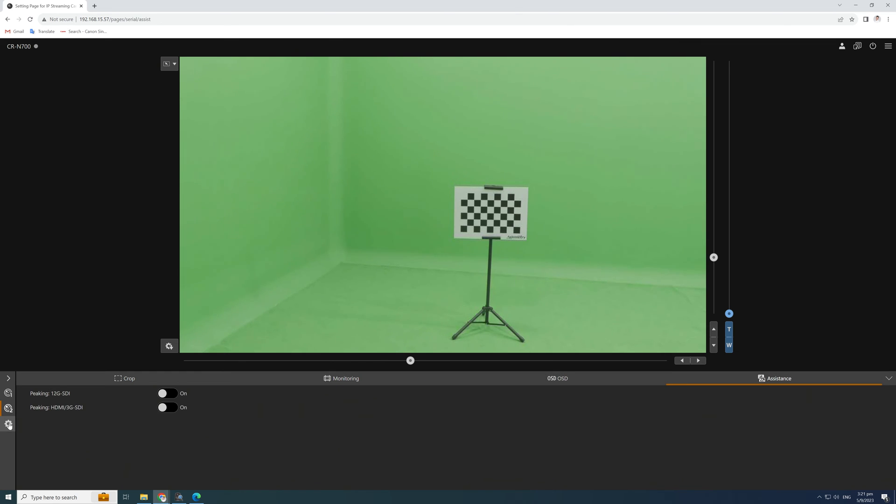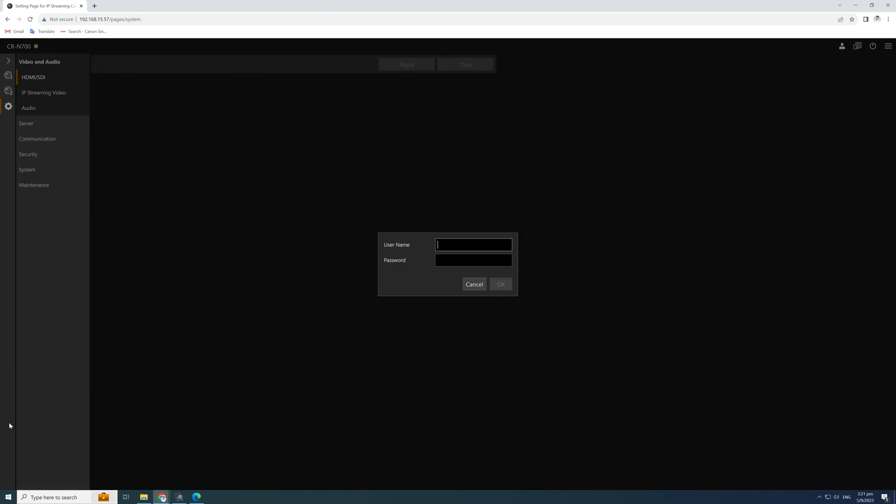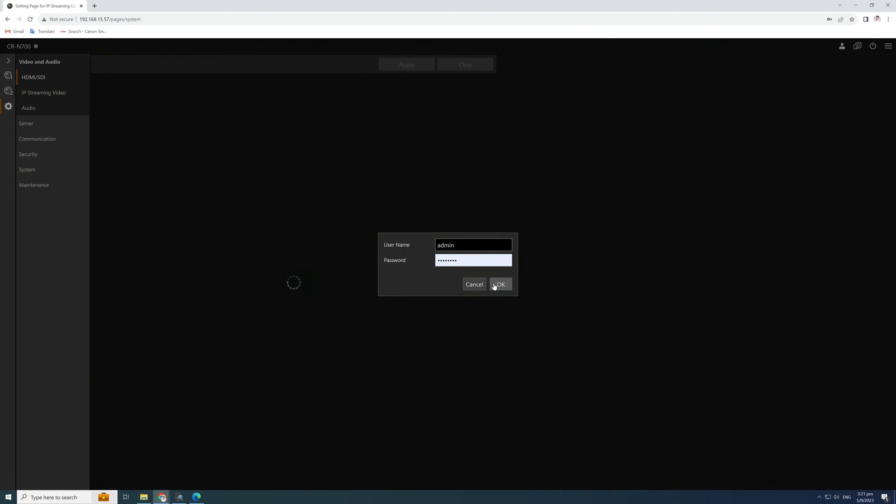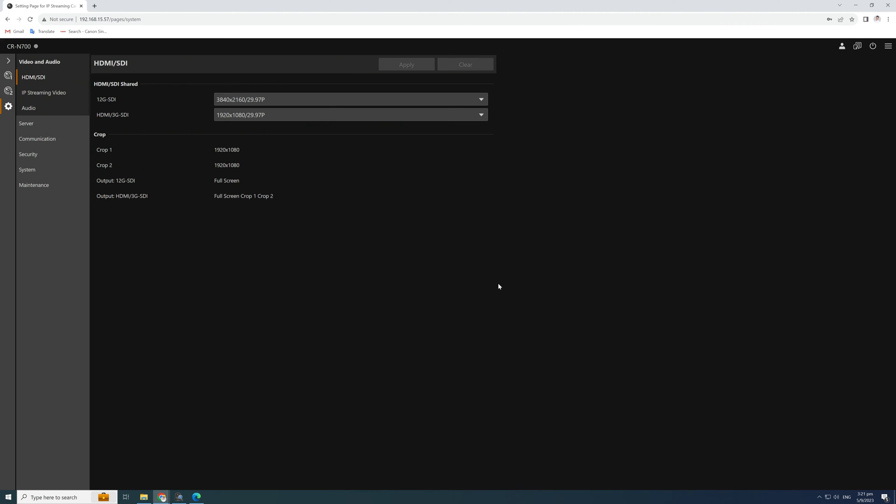Next, click on the gear icon, type the username, password, check with Canon if you are unsure of the password. Make sure that the SDI output frame rate is the same as the GenLock signal frame rate used throughout the virtual production process. In this tutorial, we set it at 29.97.